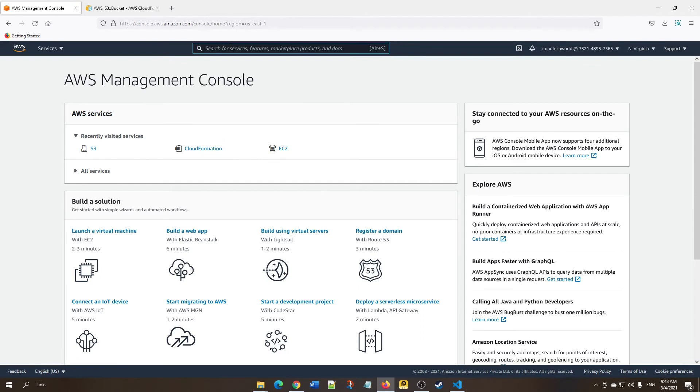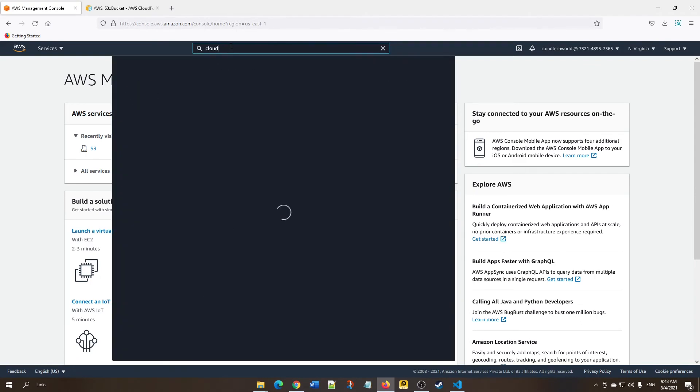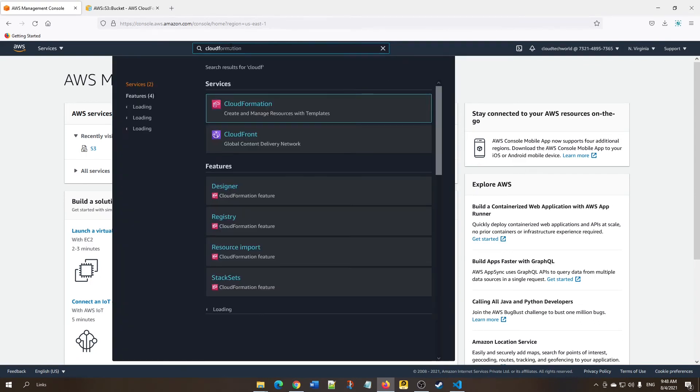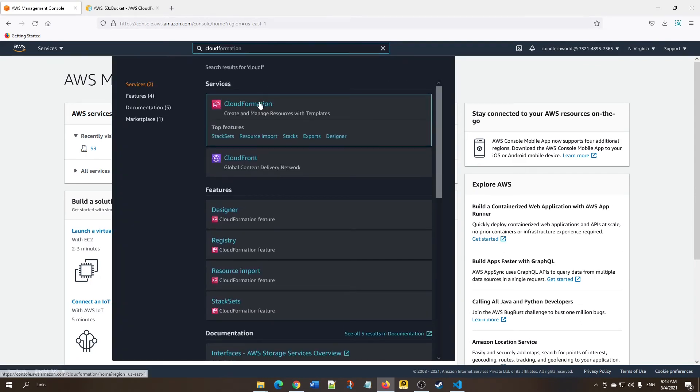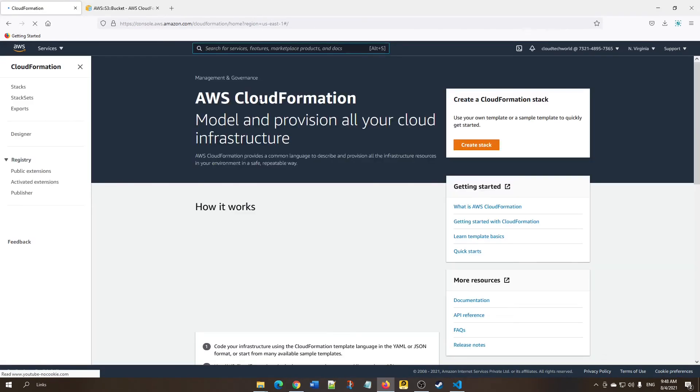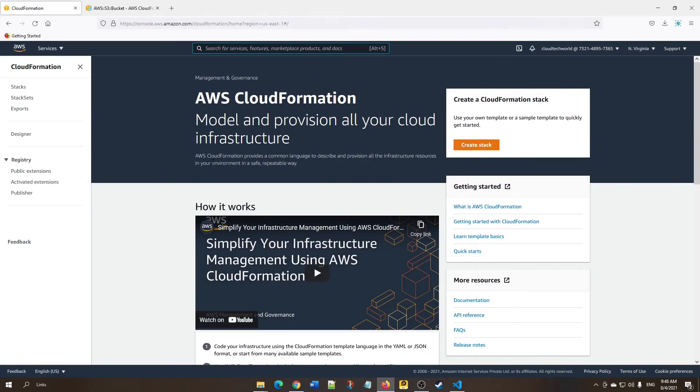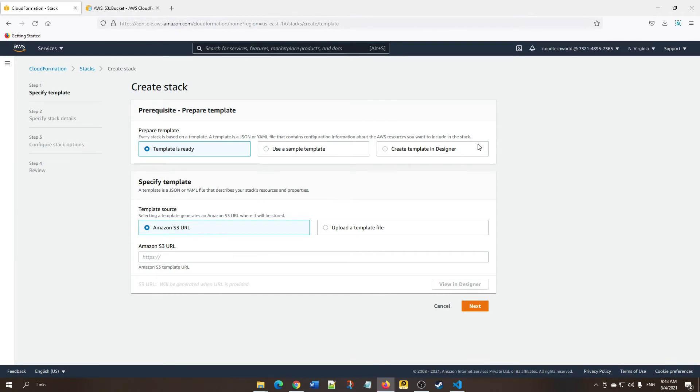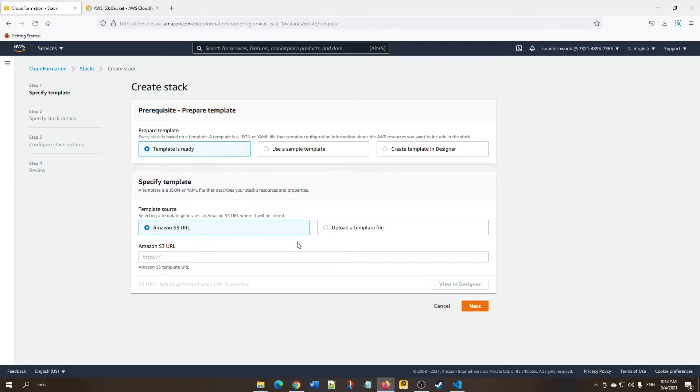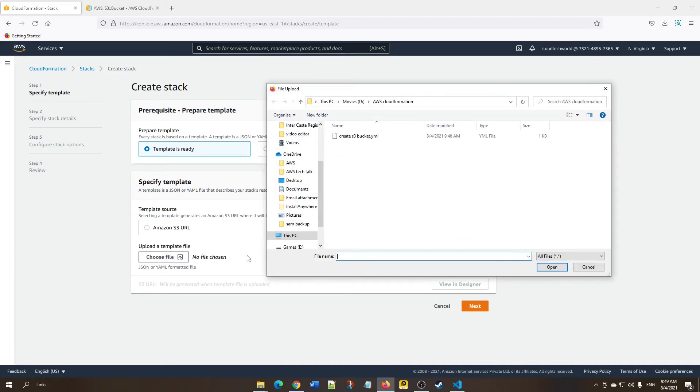Once you log in to your AWS account, go to CloudFormation service. Here you can click Create Stack. On the Create Stack page, we have a template ready, so leave the first option as 'Template is ready.' Now click 'Upload a template file,' then click 'Choose file.'